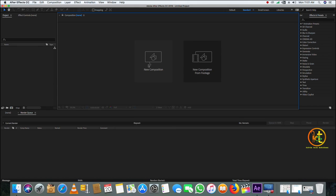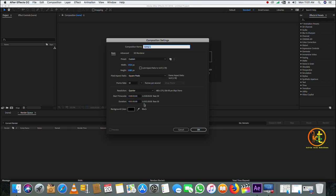Here we are in After Effects. We are going to learn how to create a 3D slideshow in After Effects. Today, without wasting any time, we are going to go right into After Effects.